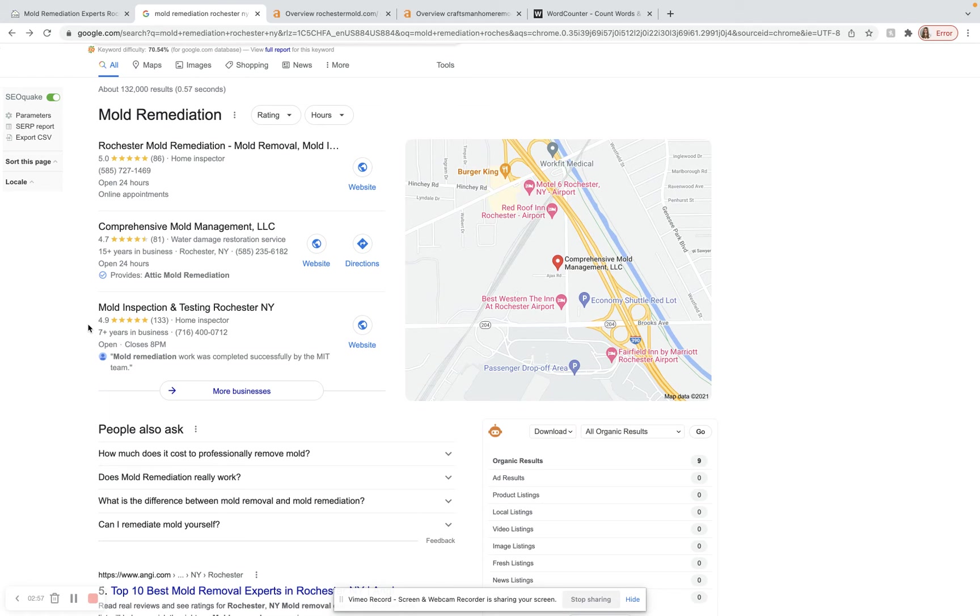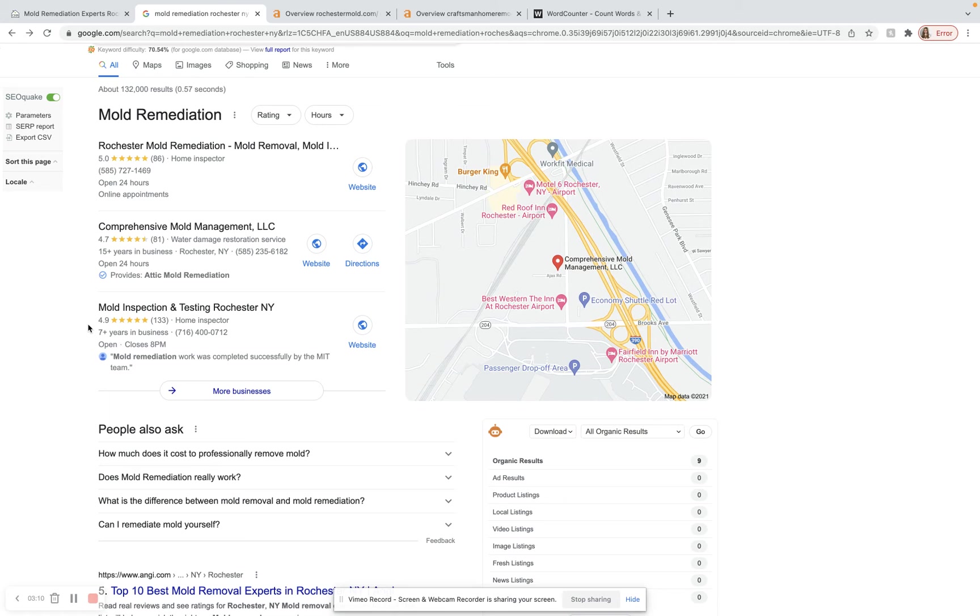A citation is just when your business is listed on an online local directory. So think Yelp or think Yellow Pages or Yext. Those are all good examples of directories that people trust and use a lot. So you definitely want to be on more of those directories than these three businesses are right here.